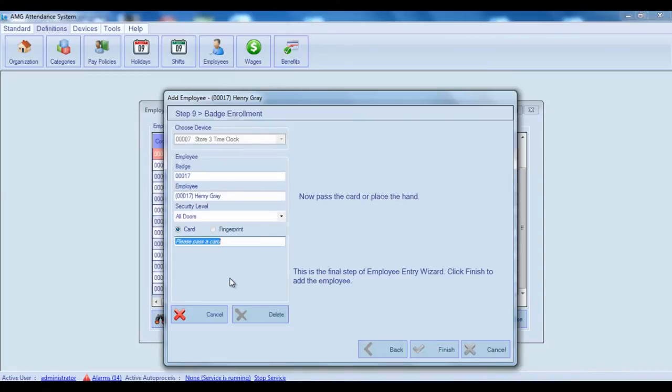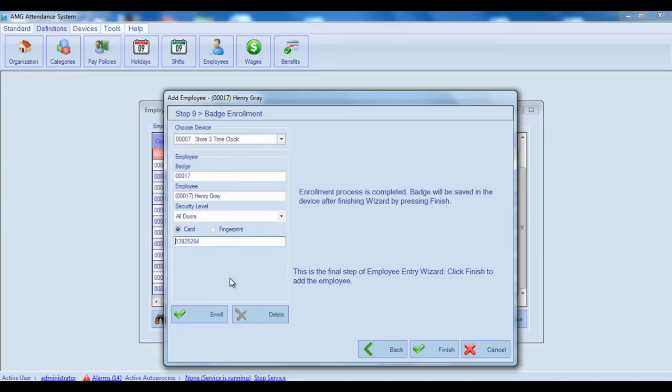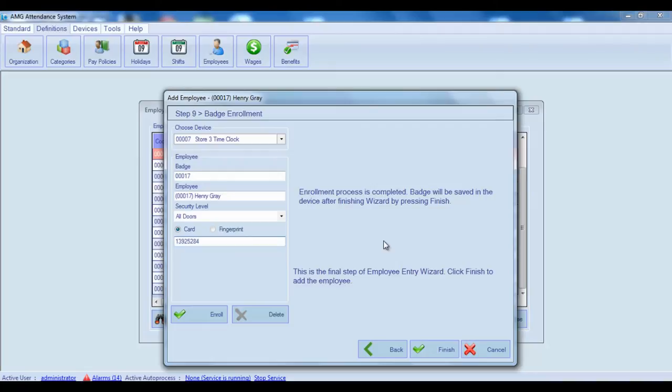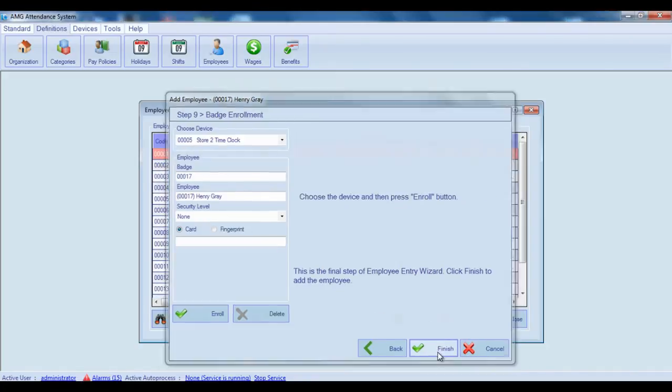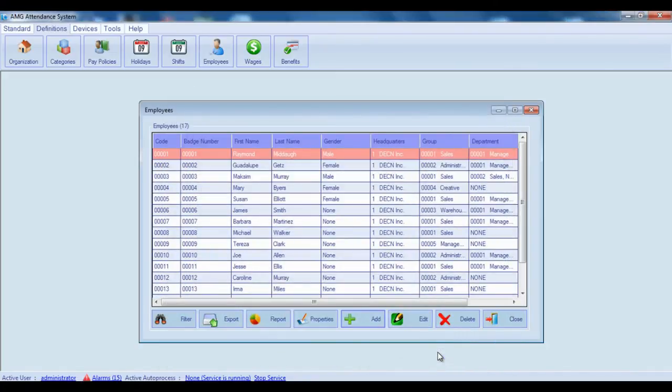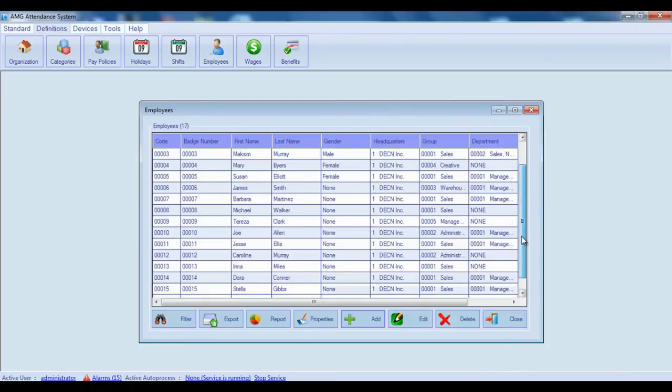Either pass the card in front of card reader or place your finger on the fingerprint scanner or place your hand on the hand scanner. After passing the card or placing the fingerprint or hand, enrollment process will be completed. If you want to delete enrolled page, then after choosing device you should click on delete button. If you have finished the page enrollment, then press finish to complete employee entry wizard and save the employee and its page.